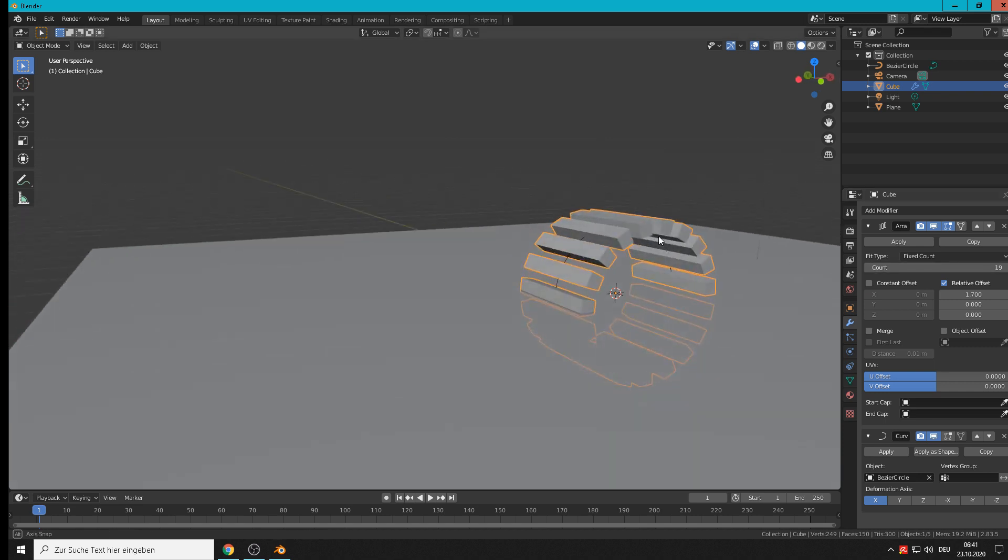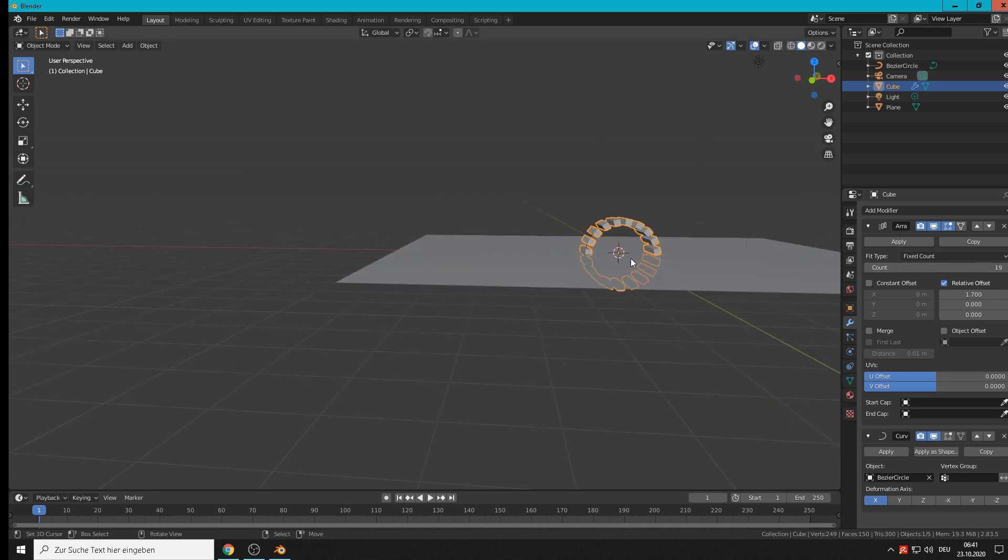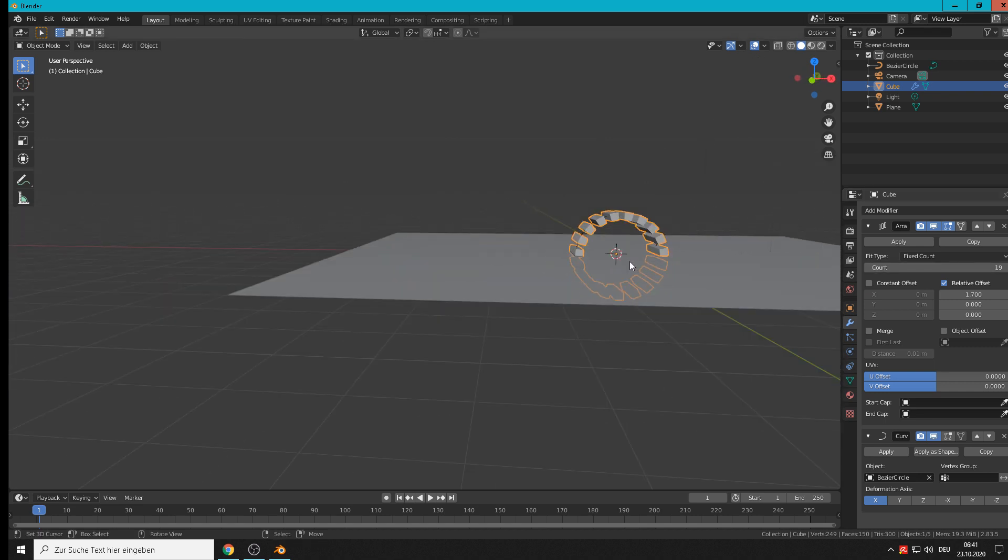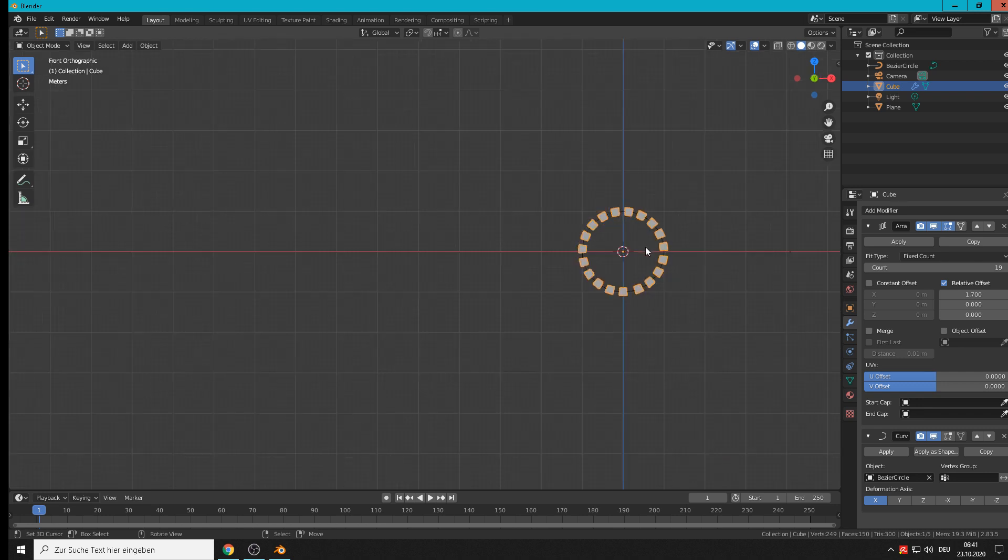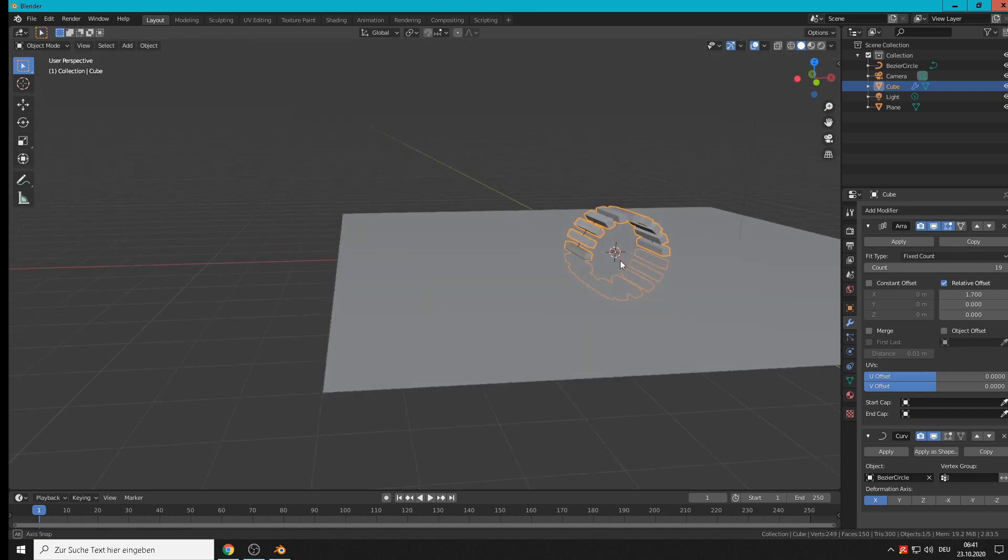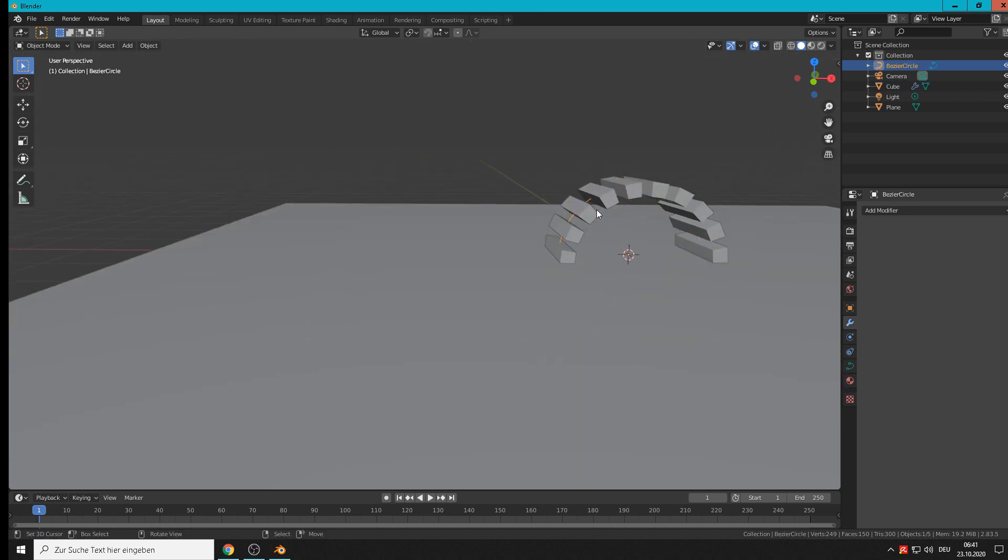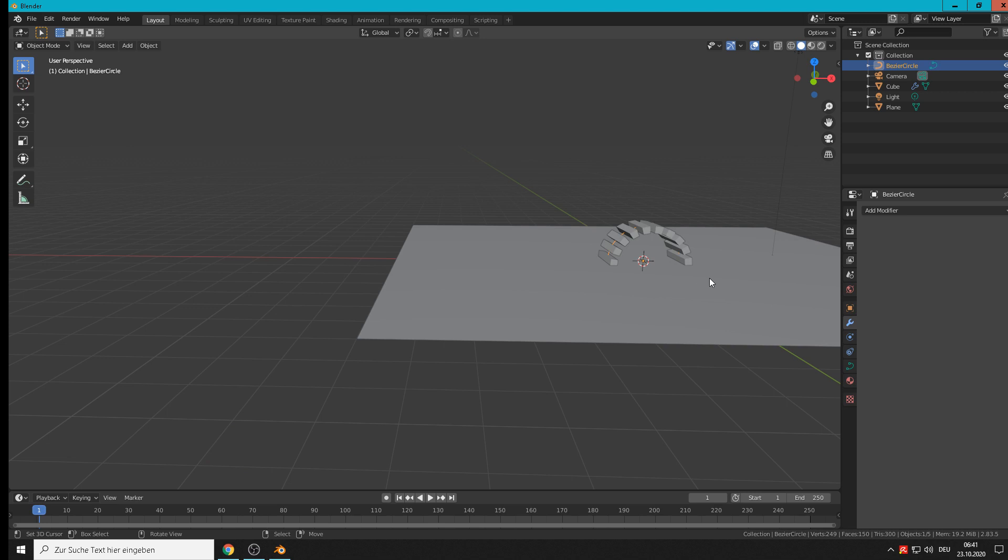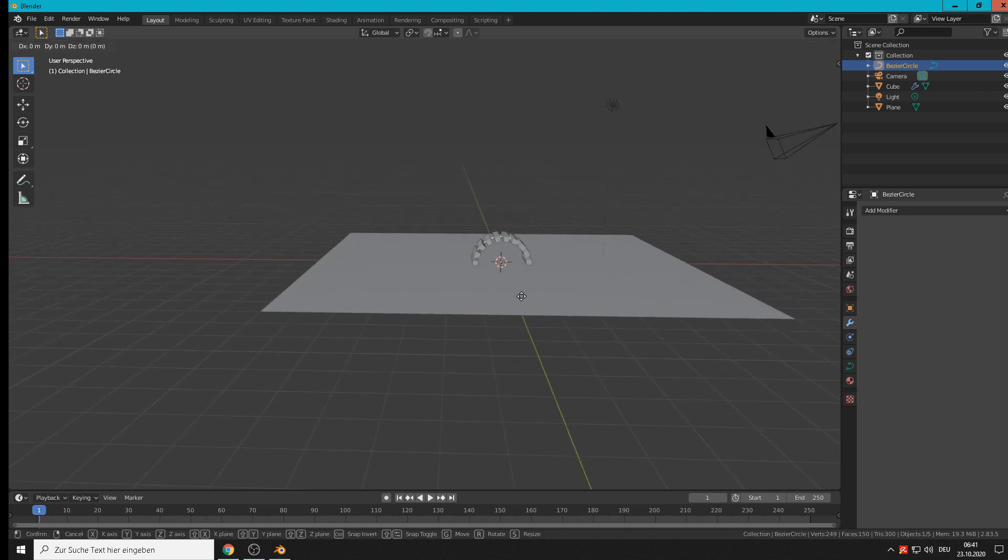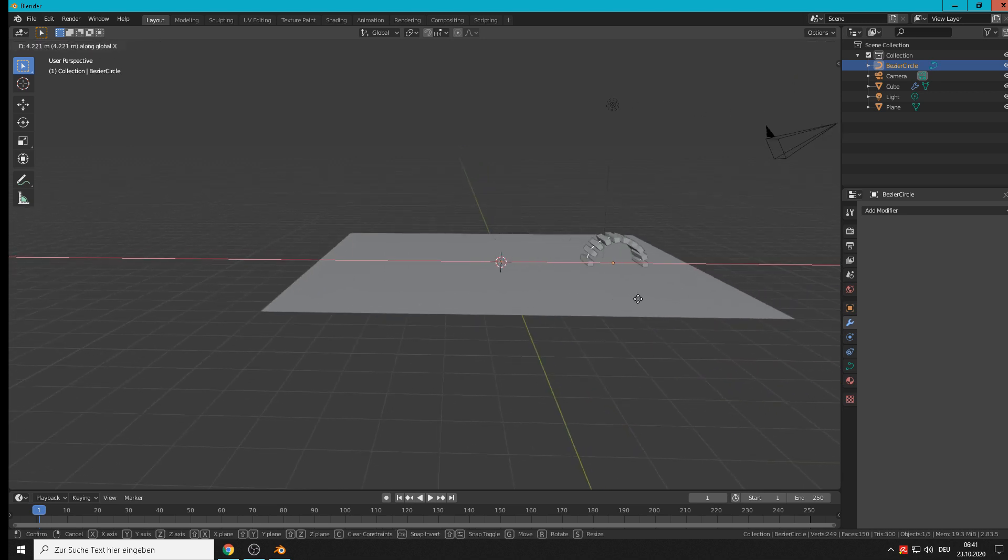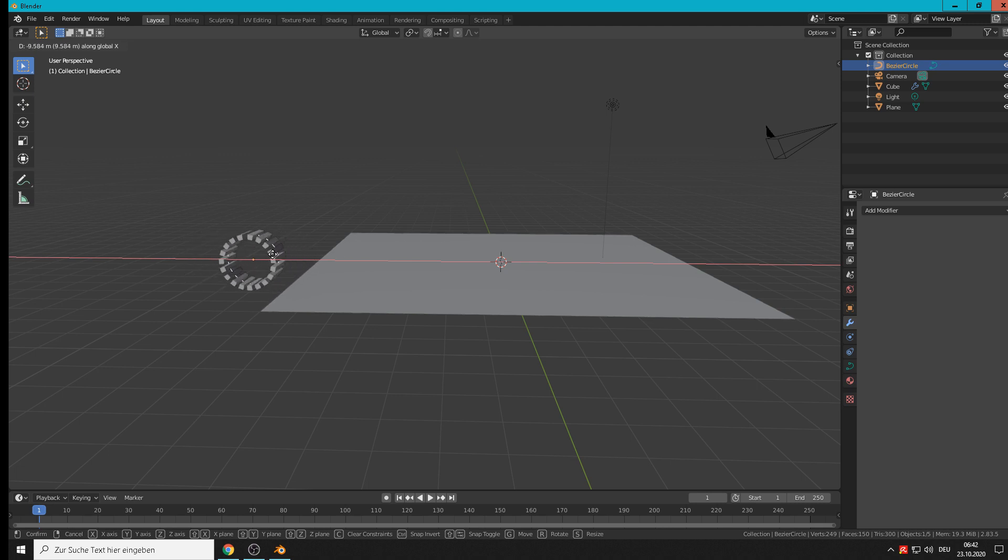Now we will see we have a chain there, and when we now move our curve, grab X, then you see it runs. So we want to start from one side, maybe from that side.